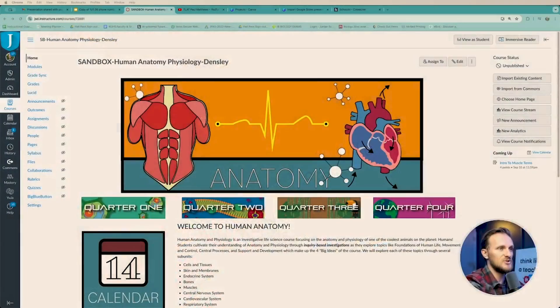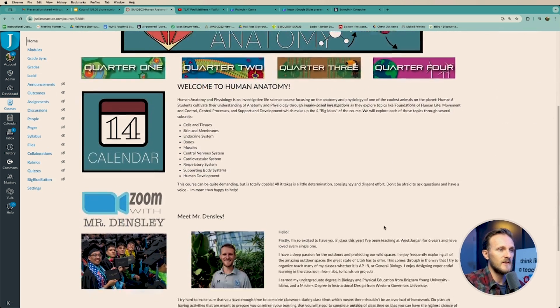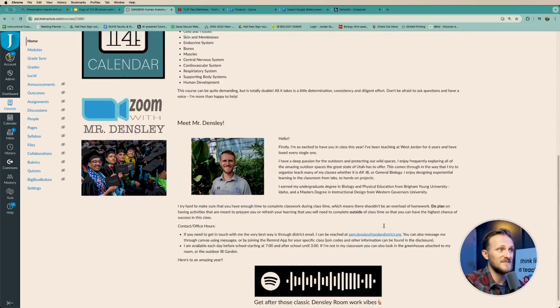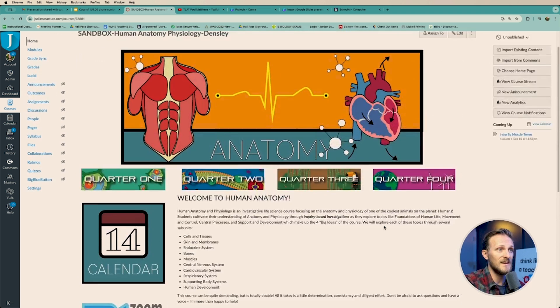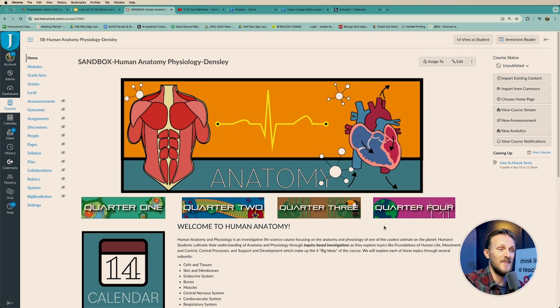Let's jump into our sandbox today, which is this anatomy course. If you missed the video on how to design a homepage like the one you see, definitely check that video out.